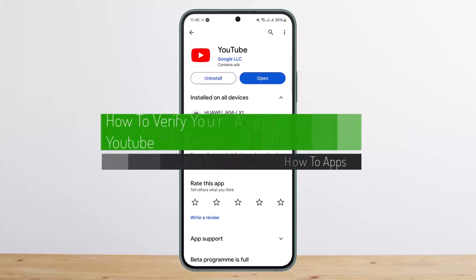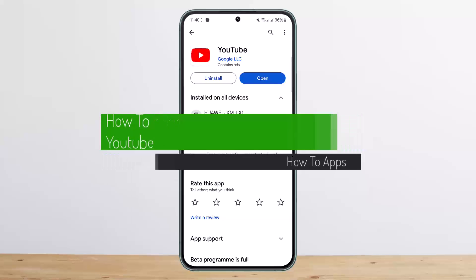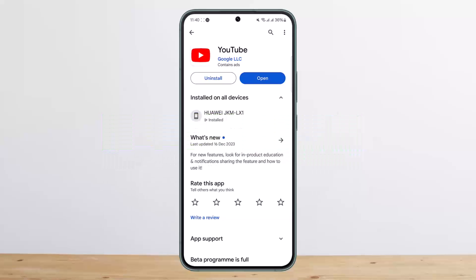How to verify your age on YouTube. Hello everybody, welcome back to my channel — this is Vipin Vasnath. Today I'll guide you on how you can verify your age on YouTube. If you're trying to watch certain content on YouTube and it shows up the age restriction, and you want to fix it and verify your age, here's what you can do.